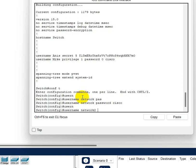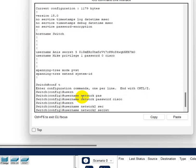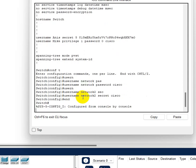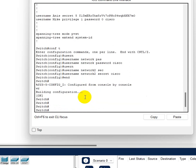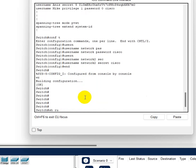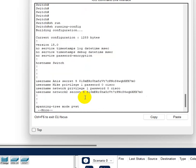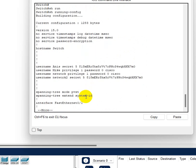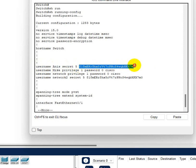I'm gonna do another user, I'm gonna name it network2, and secret Cisco. So let's go show run again.